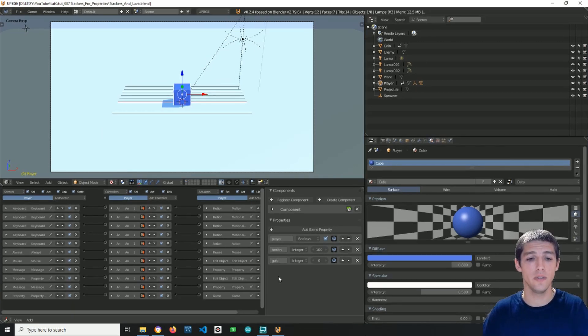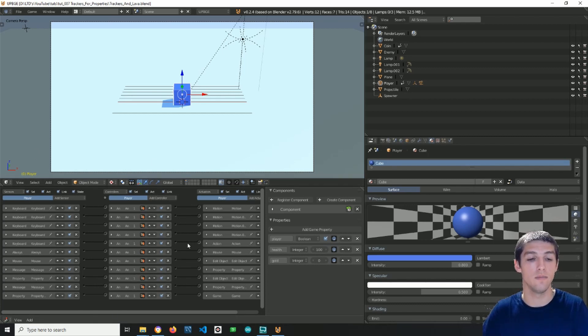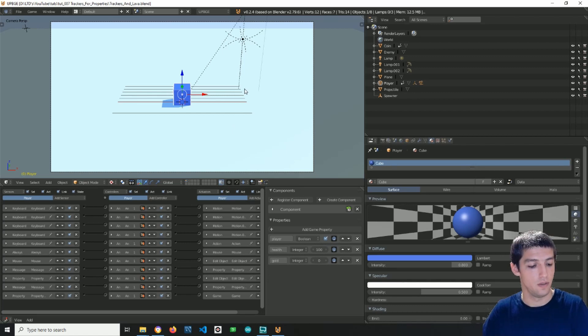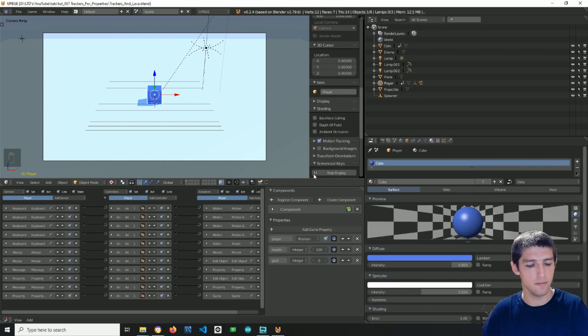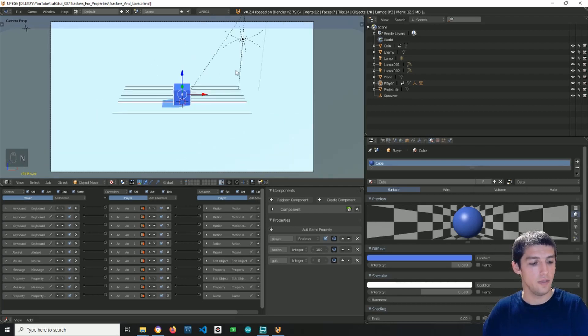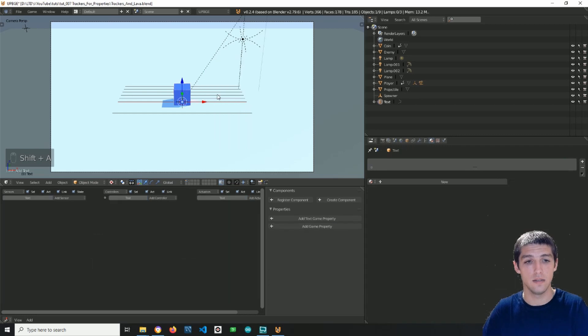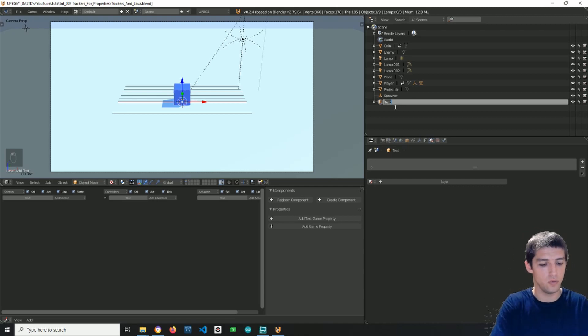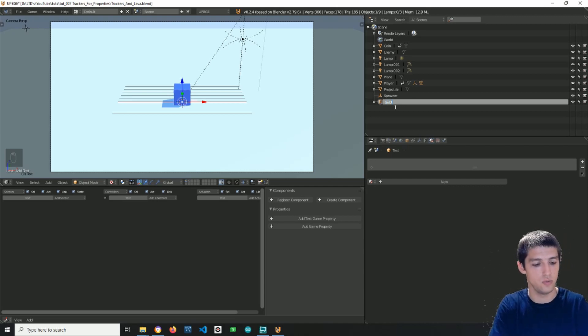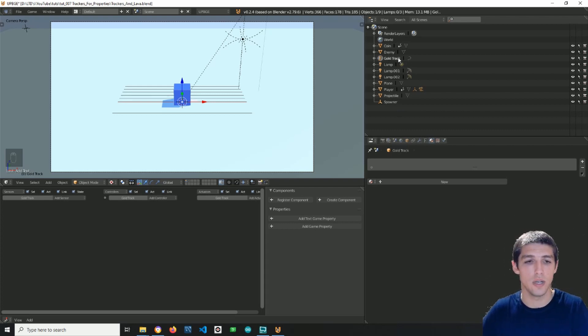So here we go. Now these are the properties from our last tutorials, and these are the controls and interactions with the world, again from our last tutorial. So what I want to do is first I will start the key display, and then I will shift A to add a text object. What I want to do now is rename it to gold tracker, and of course as you can tell it will be the tracker for the gold.